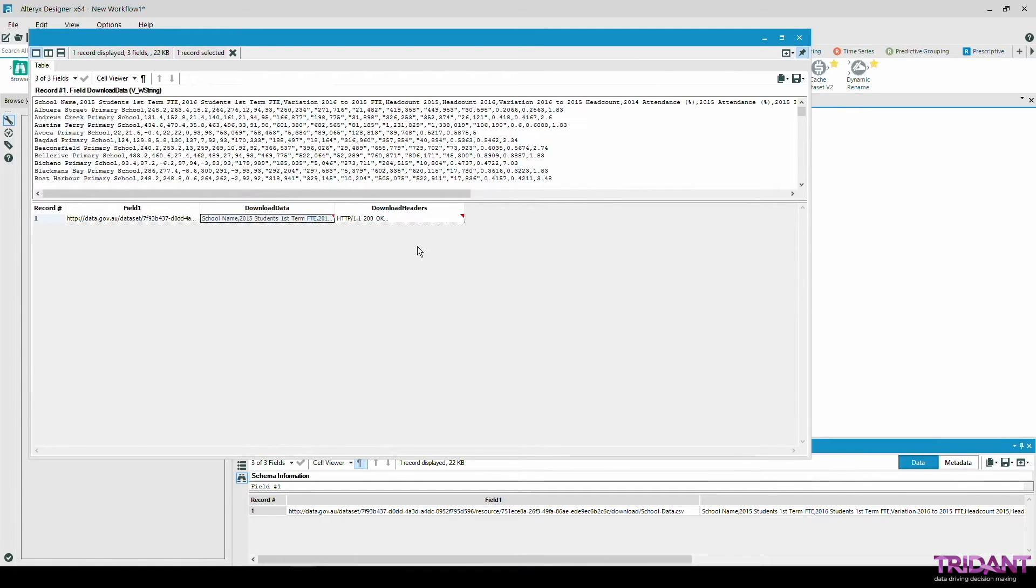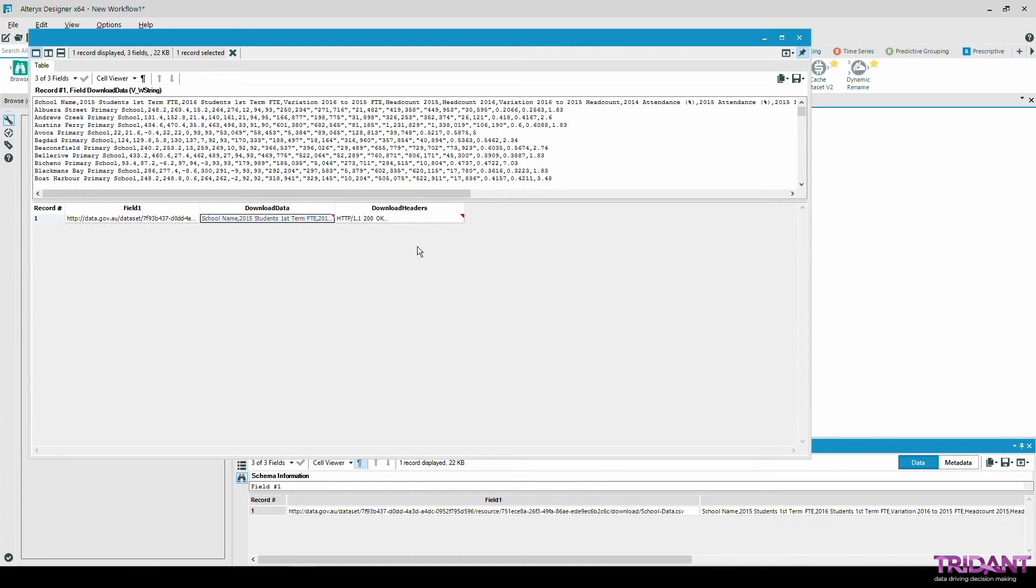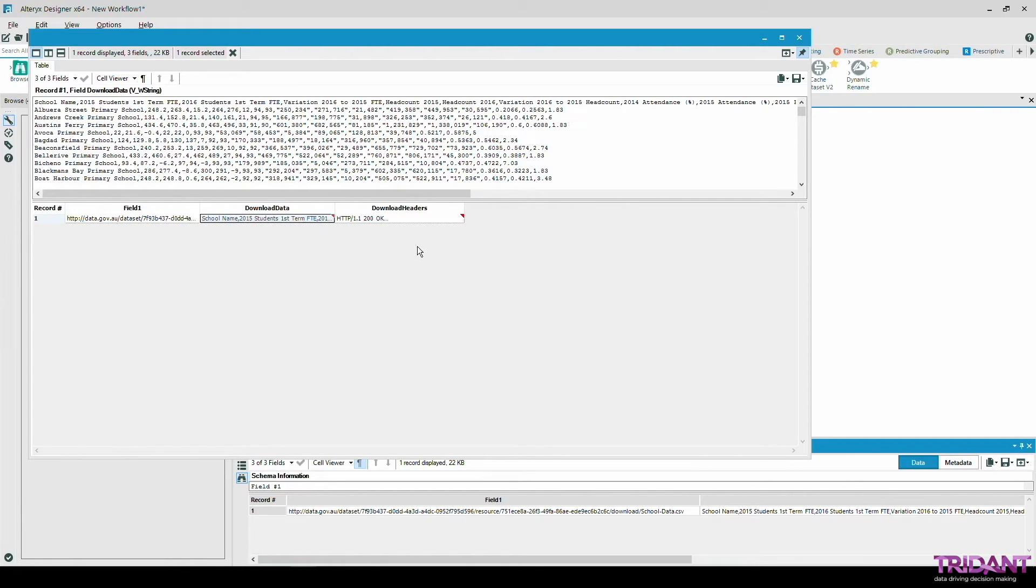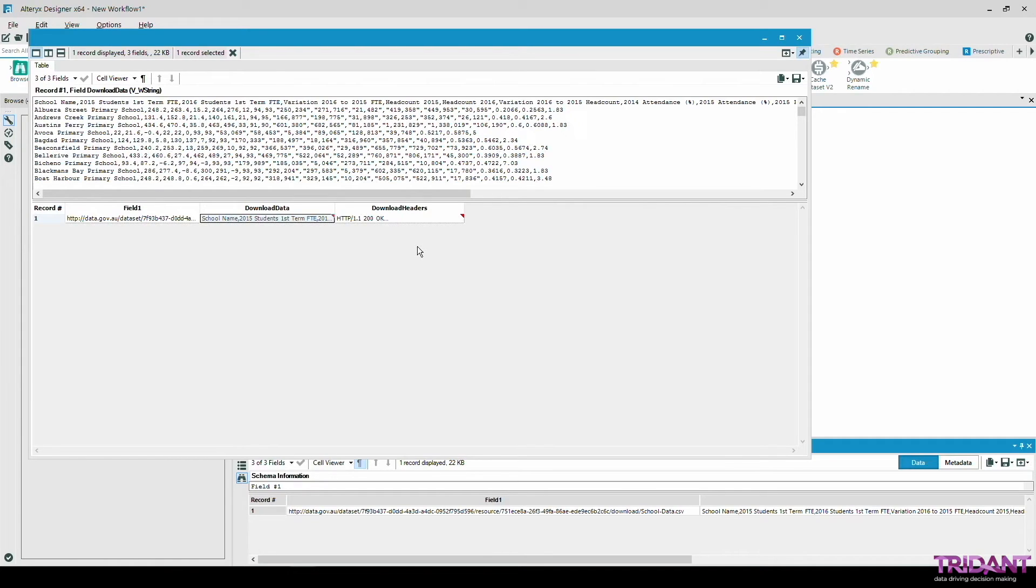Although the download tool is a really powerful tool as not only can be used to download CSV files, it can also be used to download text or even tables available in any web pages. But as you can see here all the data is condensed into one single field, one single row. So in order to make this data useful downstream or if you like to save this data into a file or in a database we will need to do some data preparations.